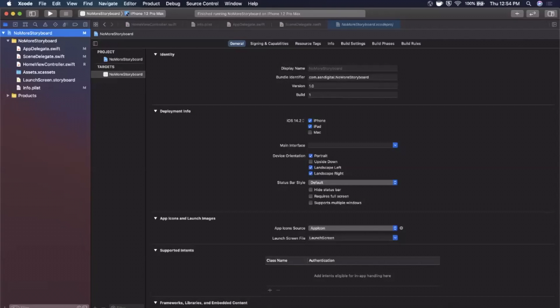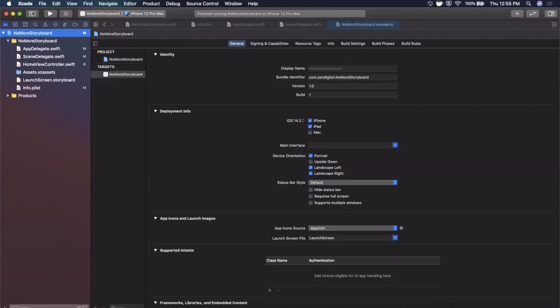What is going on everyone, welcome back to another Swift video. In today's video we're going to learn how you can get rid of the main storyboard file in your project and basically boot up into your first view controller all programmatically.